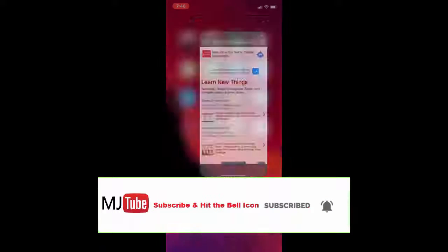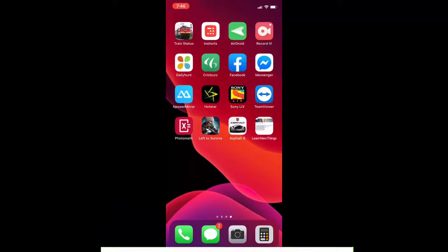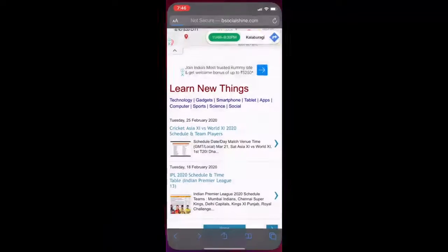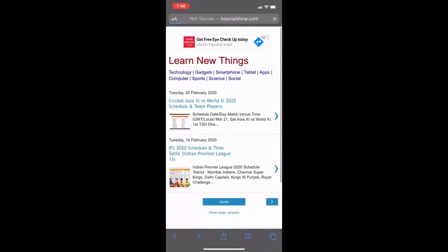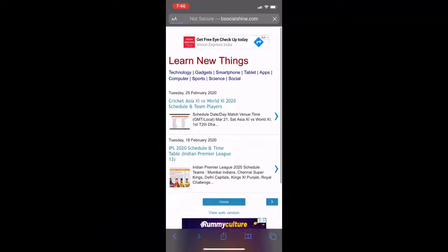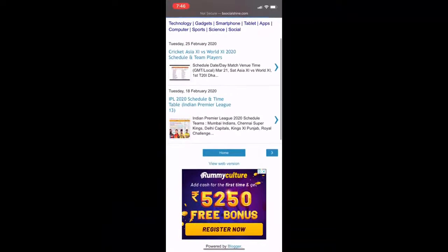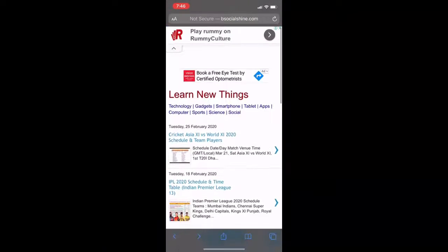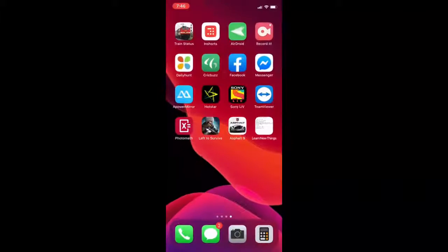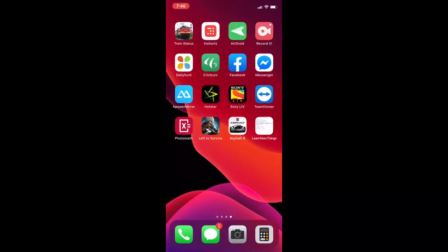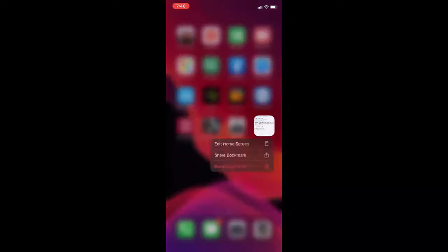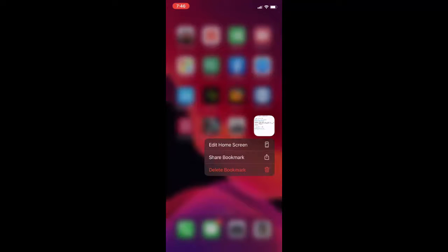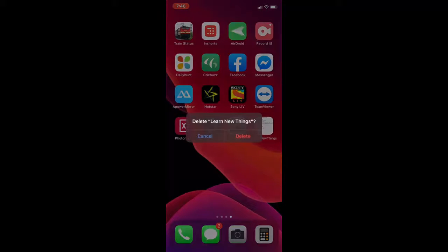This is an easy way to create a website shortcut on your iPhone home screen. It's super easy and simple. If you want to remove this website from your home screen, just tap and hold, then simply tap on 'Delete Bookmark.'